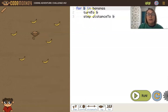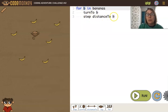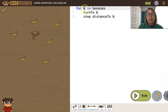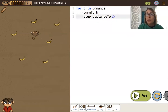And the first time through, when we say 'turn to b', we're really saying turn to bananas with index 0, and step the distance to bananas with index 0. And then the next time through, we will be turning to bananas with index 1, and stepping the distance to bananas with index 1.